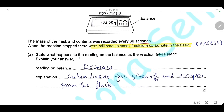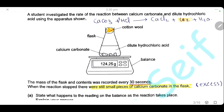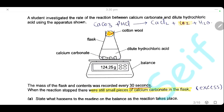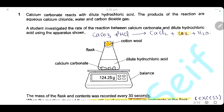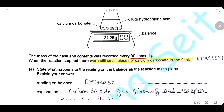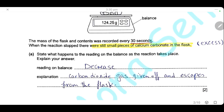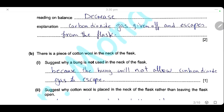State what happened to the reading of the balance as the reaction takes place and explain your answer. The reading on the balance decreased as the reaction takes place, because carbon dioxide gas was given off and escaped from the flask through the loose cotton wool. The escaping carbon dioxide caused the decrease in mass.